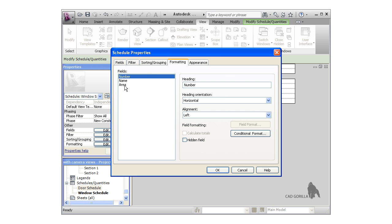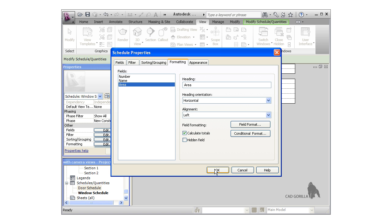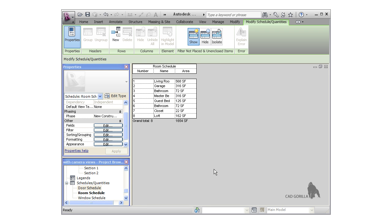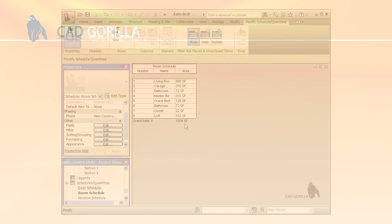Before I click OK, I have to format the Area field. So I click the Formatting tab and select the Area field. I could rename the heading or switch the alignment and orientation, but all I really need to do here is check the 'calculate totals' box for the Area field. When I click OK, you can see the schedule. The total area of all the rooms here is just over sixteen hundred and fifty square feet.